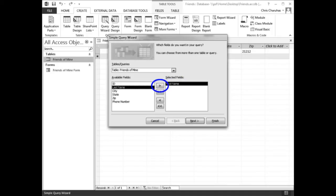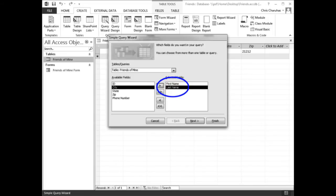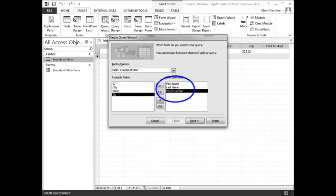Click the button. This should add the Last Name field to the selected fields list. Double click Phone Number to add the Phone Number field to the selected fields list. Click the Next button.